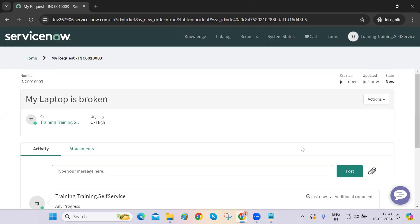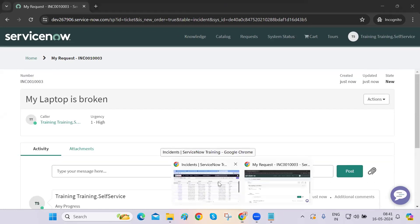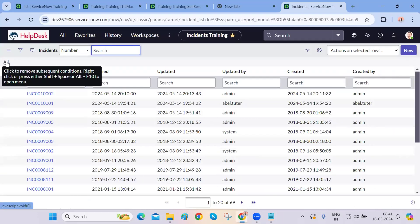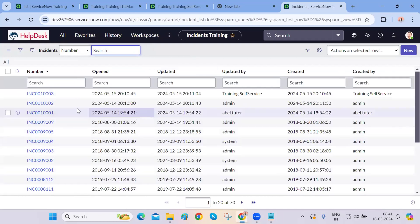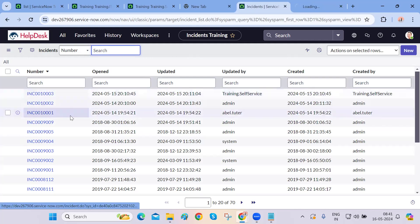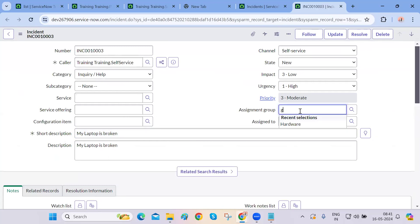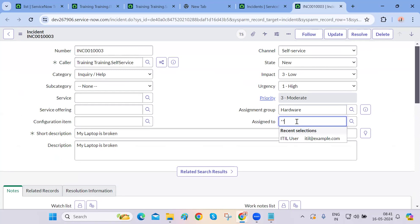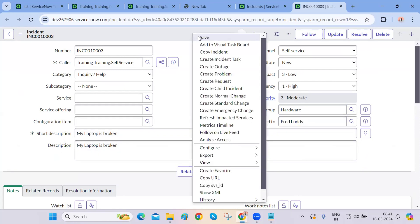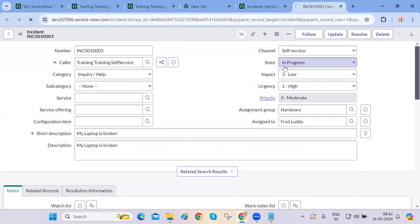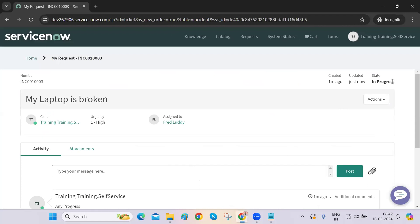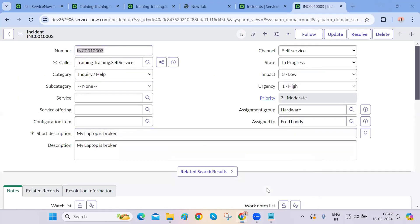The ticket is not assigned to anyone right now. Back-end users — the ITIL staff — will previously refresh their screen to check for new incidents. We can see one incident created from this particular user. He's having a laptop issue, so the agent will assign this to a group — let's say the hardware group — and assign a person from that group. Once saved, the state will become 'In Progress' and that person can instantly see the update.